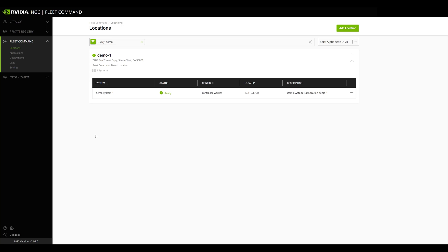Fleet Command provides the ability to enable, disable, and configure MIG for your Edge systems directly from the Fleet Command UI. Let's take a look at how this works.